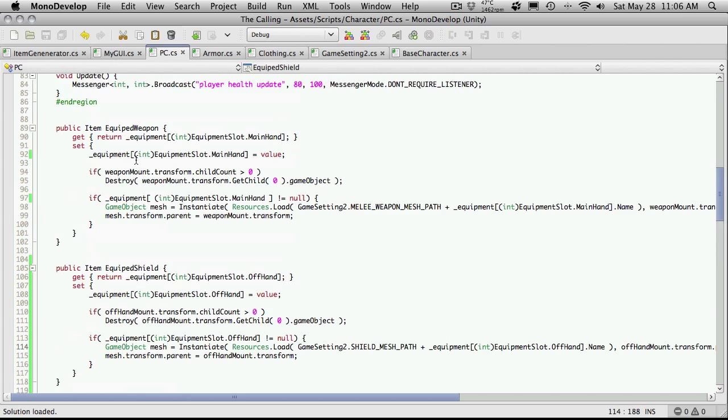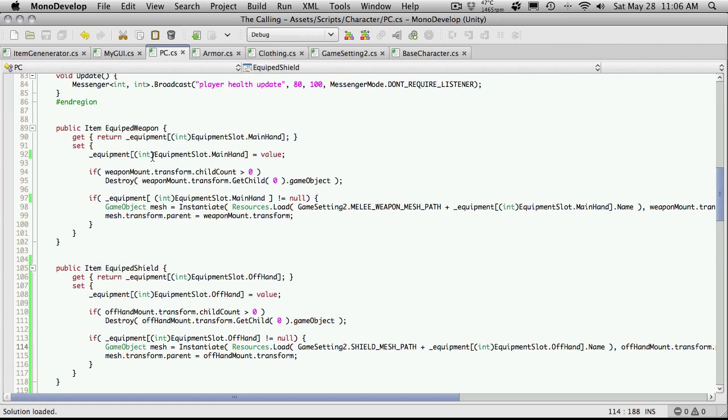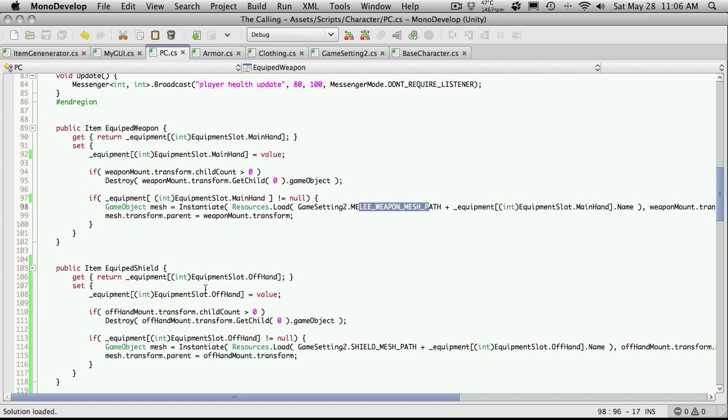And again I want to point out, if we notice these two functions, they're pretty similar. The only thing we're really doing different is, well for the get, we're returning a different slot. And for the set, we're actually just instantiating an item which does have a different path, but we're instantiating it to a different mount. So again, these two functions are very, very similar and we should be able to create one function that will accept a few parameters and do the exact same thing.